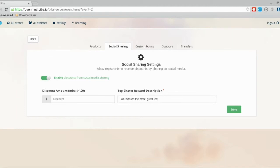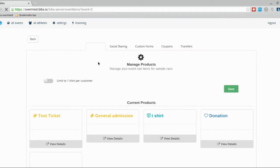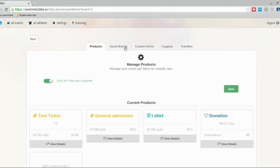So that's pretty much it. When the athlete goes to check out, after they purchase their ticket, there will be an option at the bottom where they can share to Facebook and receive that discount. They'll see that reflected on the receipt as well when they get that email.